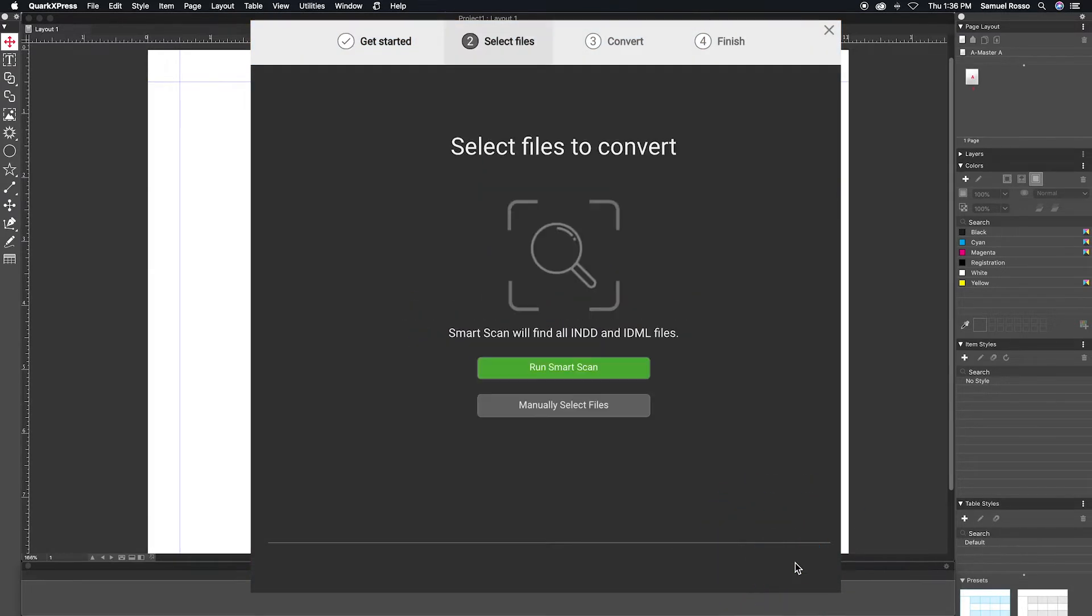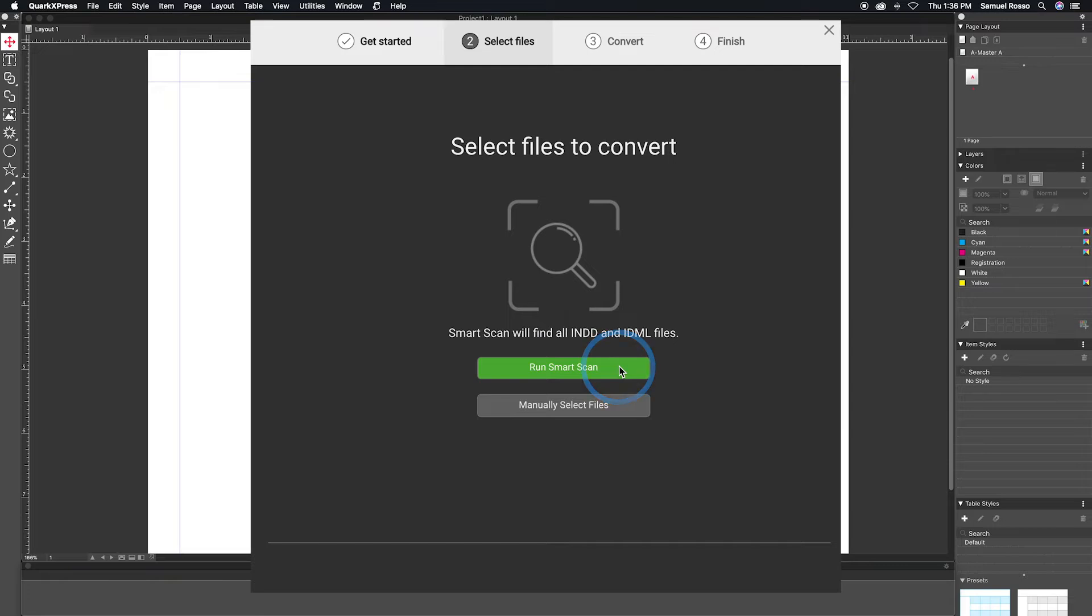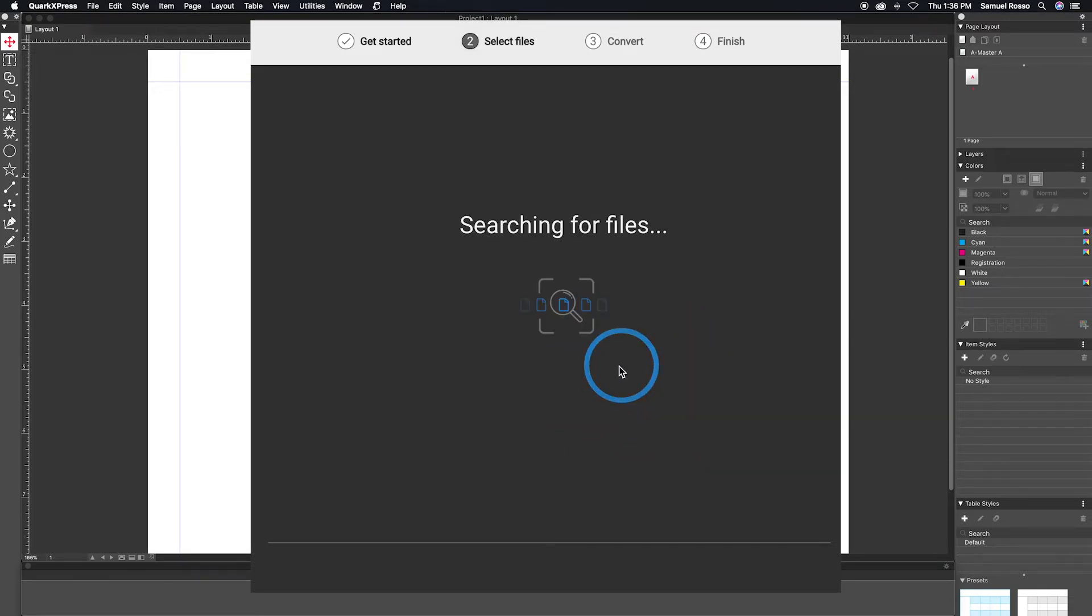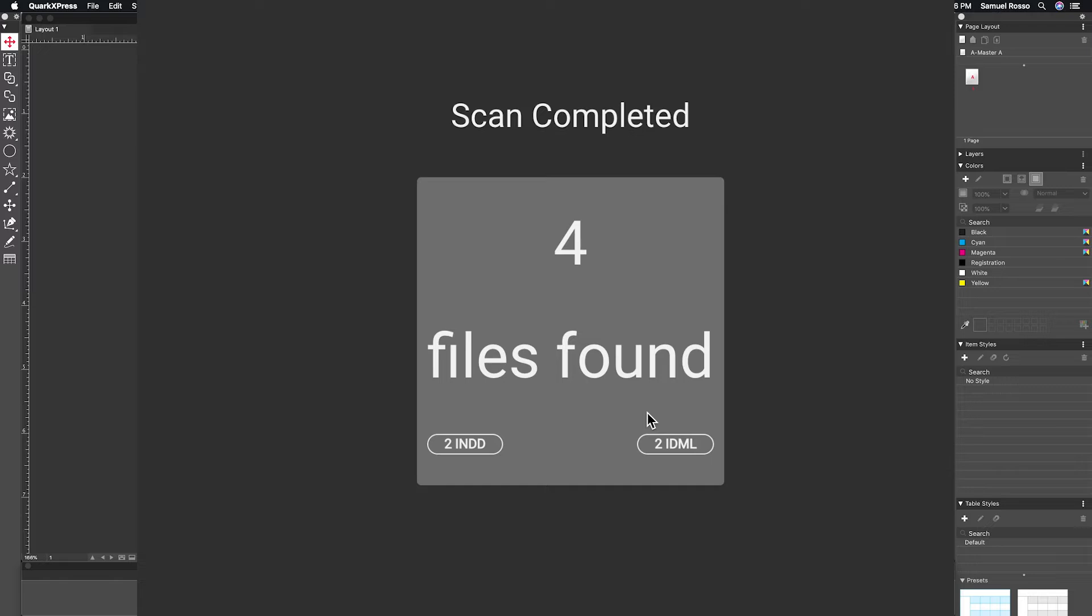You have the option of running a smart scan or manually selecting a folder for conversion. A smart scan will find any IDML or INDD files on your computer automatically.